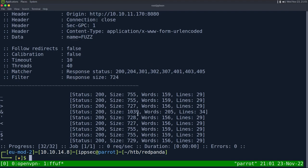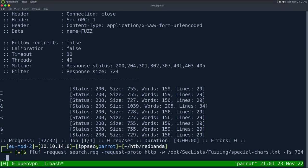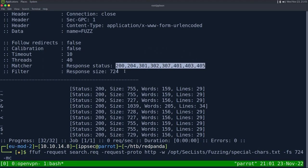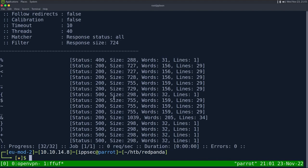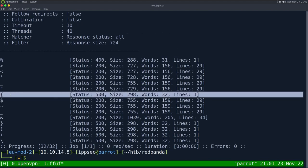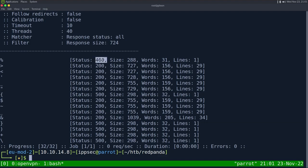One other thing I like doing in ffuf is -mc for match code, because by default ffuf only matches certain codes and I hate that default. You can just do -mc all to match everything. That way if you return an error message — like one where we have a curly bracket — it means something. Right now we have percent returning a 400 error, which makes sense because it may be expecting two digits after it for URL encoding.